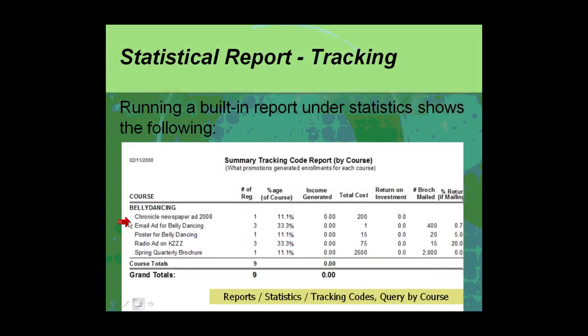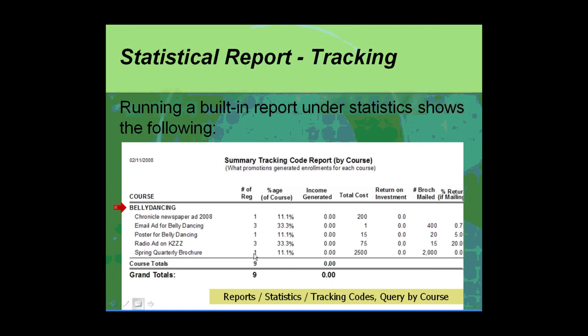So what could you get out of that if you track the source code? Well, under statistics tracking you have two reports. One is a course-by-course report which would generate the registration analysis of what promotions brought registrations in to this class, and Lori has it noted: reports, statistics, tracking codes.